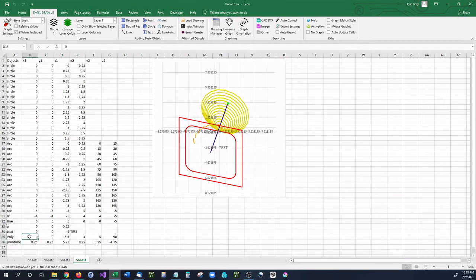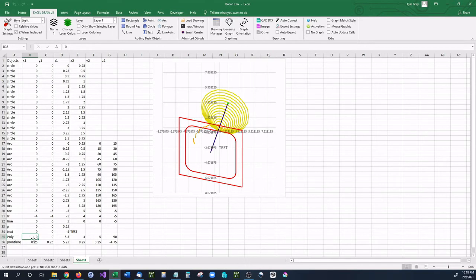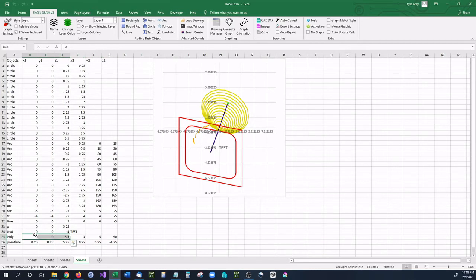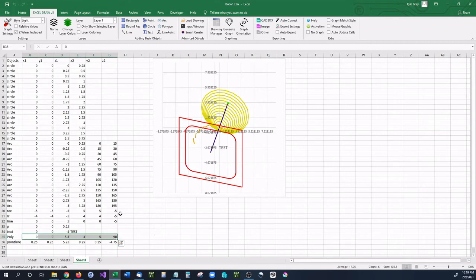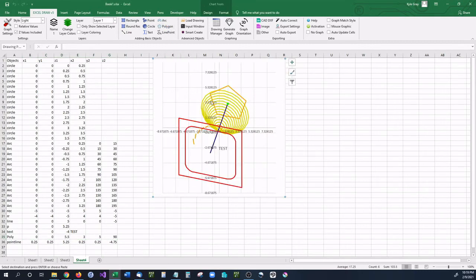Now the final two are two new items that have been added into Excel Draw version 5. And this is first a polygon. A polygon is set up very similar to an arc where you have X, Y, and Z1 as your center location. Same thing as a circle or an arc. You then have X2 being your radius. Y2 is how many sides you would like to have on your polygon. And then Z2 is at what angle you want your polygon to be at. So if you select all of those and hit polygon, you can see we now have a polygon right at the top.